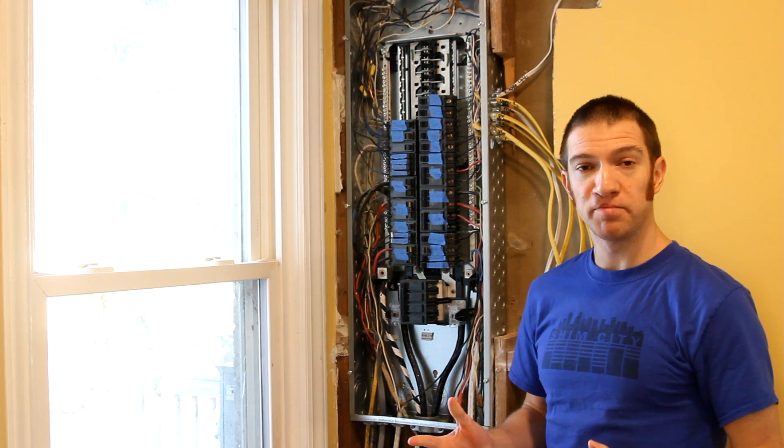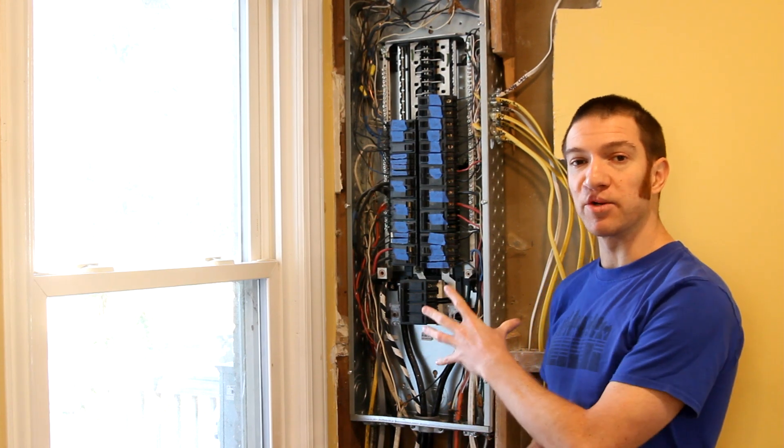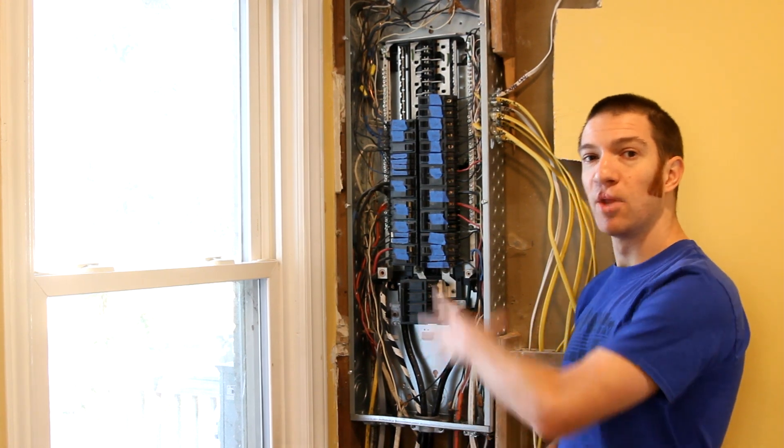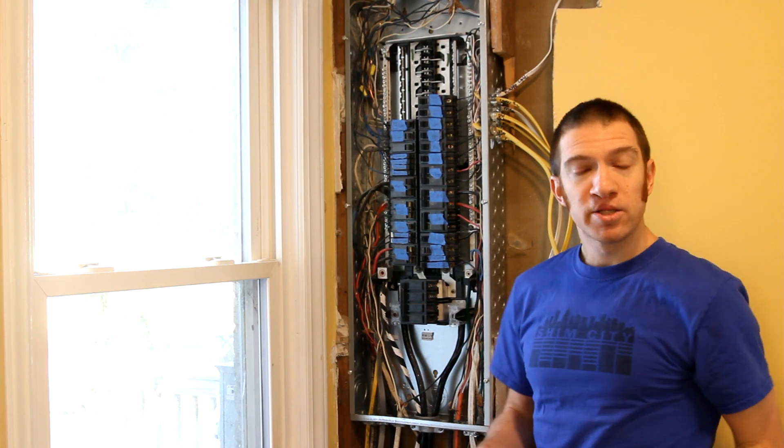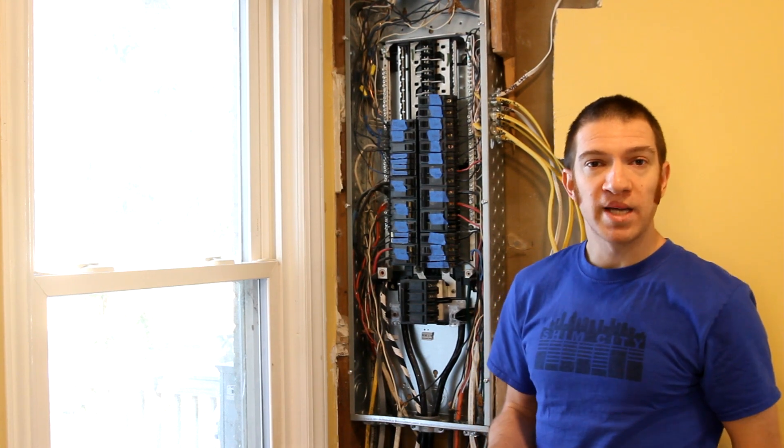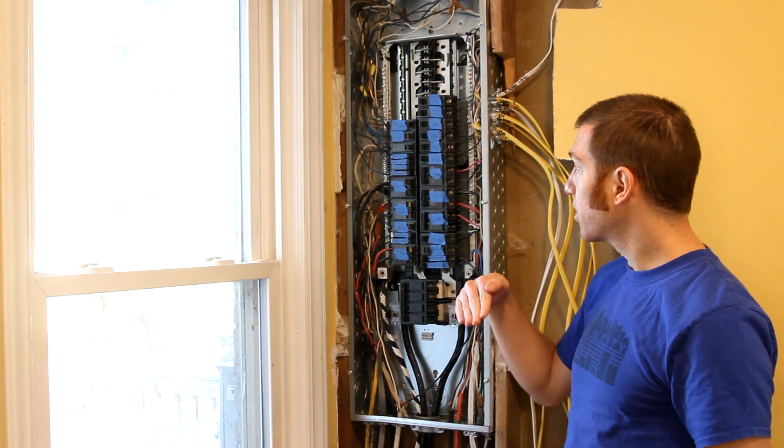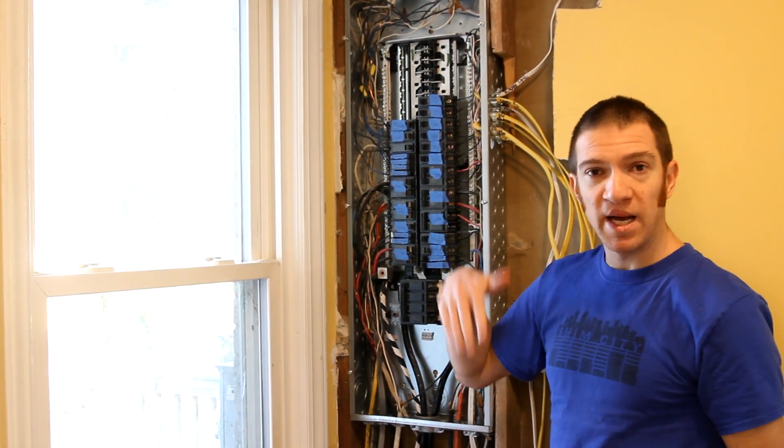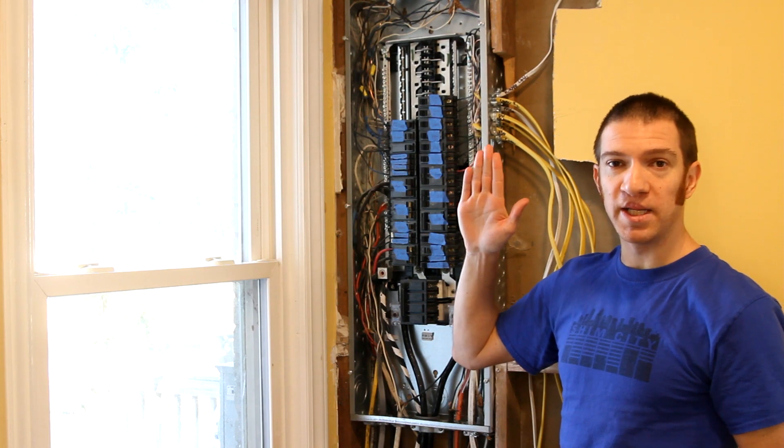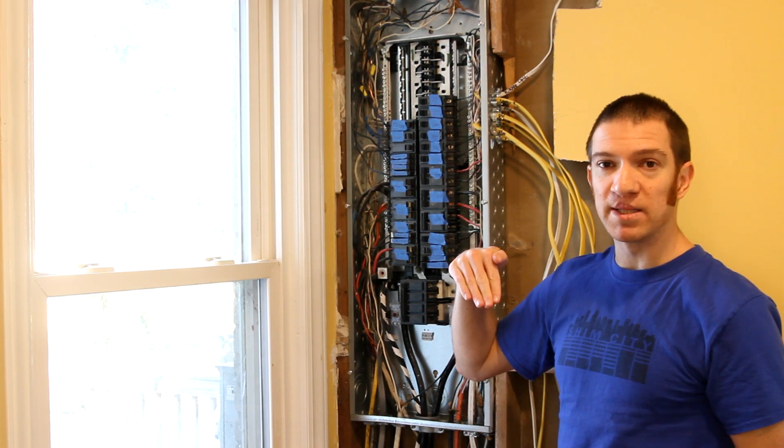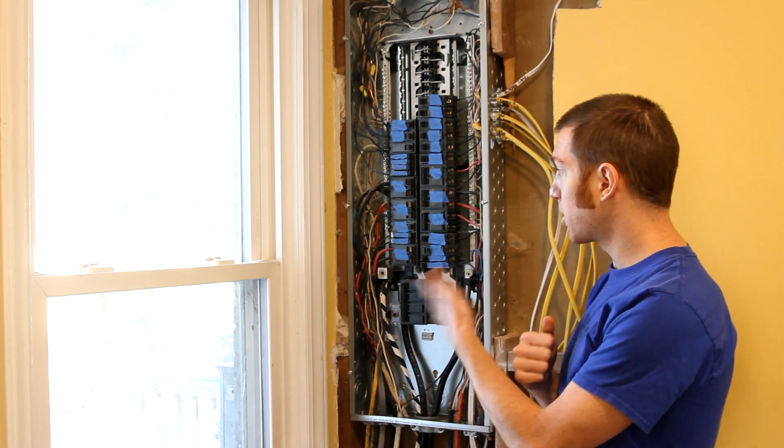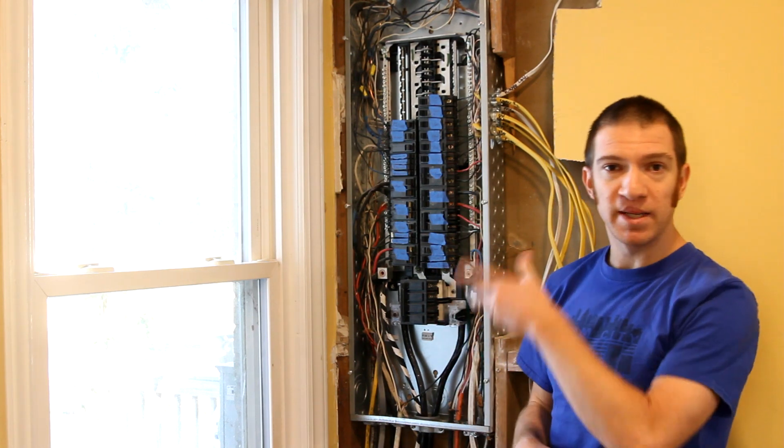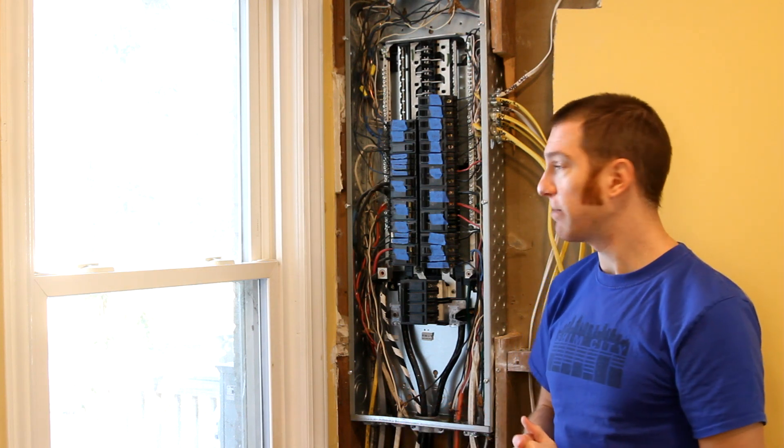Most modern panels can be installed with the main breaker either at the bottom or at the top. The main code requirement to look out for is if there are any breakers that flip up and down, then up always means on and down always means off. Since these breakers are all sideways, that makes it reversible, so you can flip the breaker at the top or the bottom.